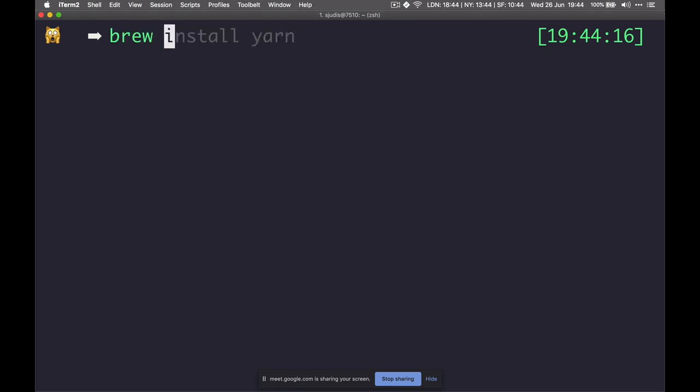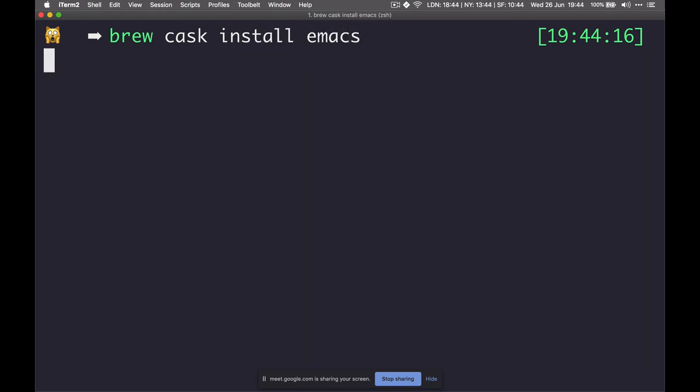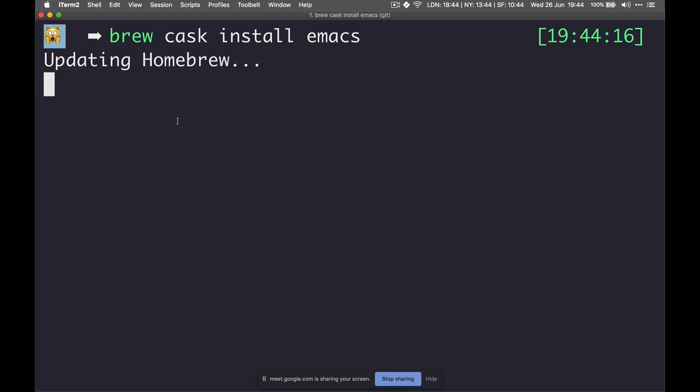Let's do a `brew cask install emacs`. That should be fairly simple. This should install version 26.2 — I'm still running 26.1, but it should be fine. I'm going to be setting up my Emacs with you, so this should be fun. We're battle tested here. How long have you been using Emacs?